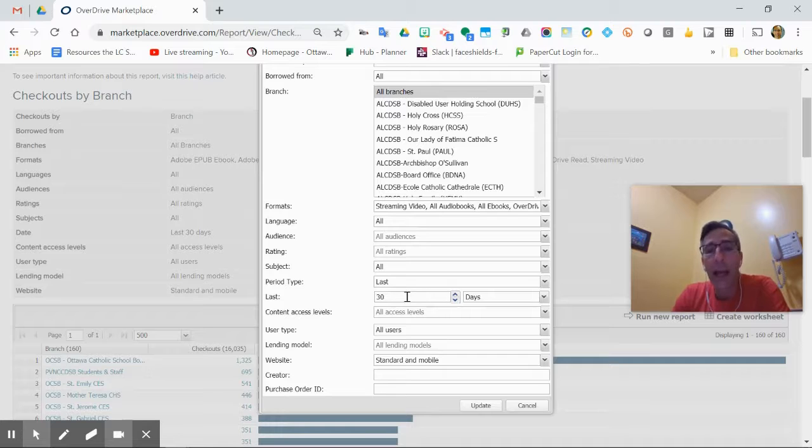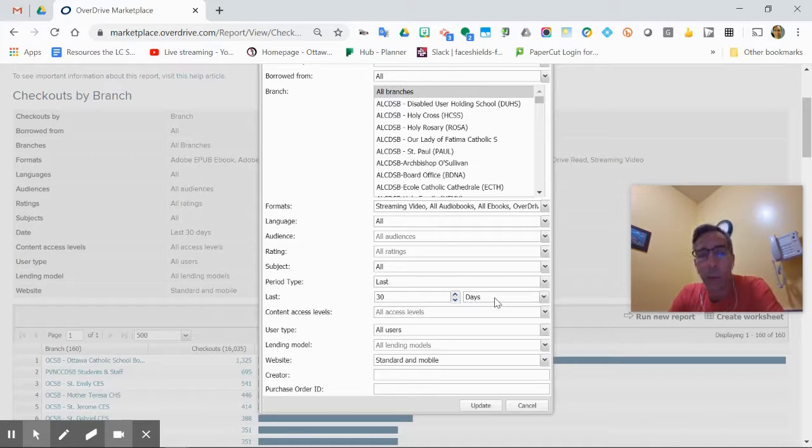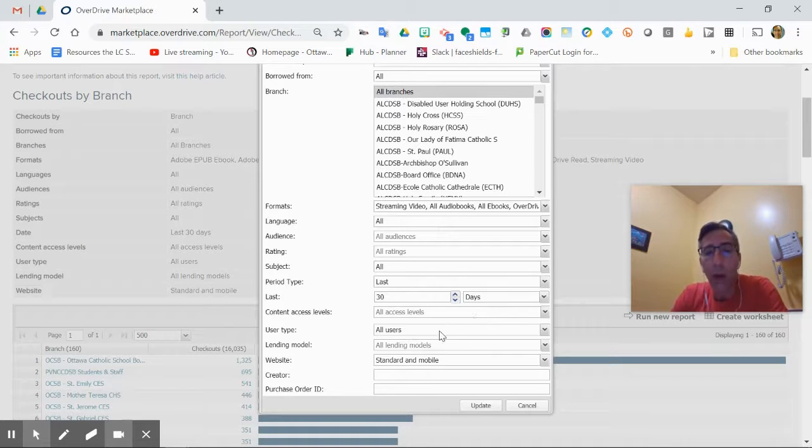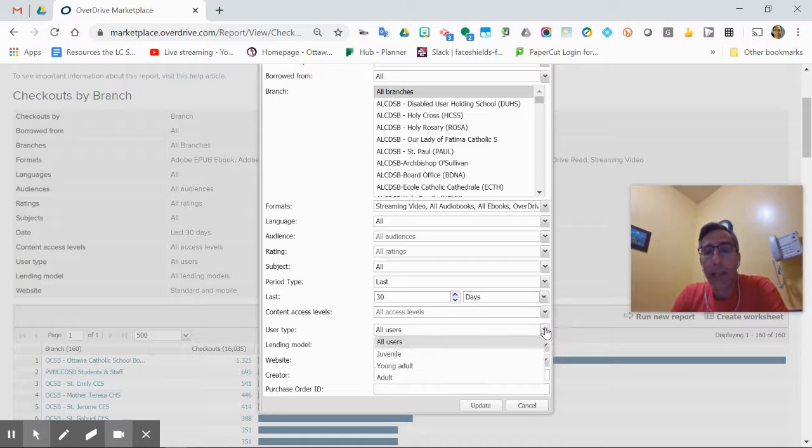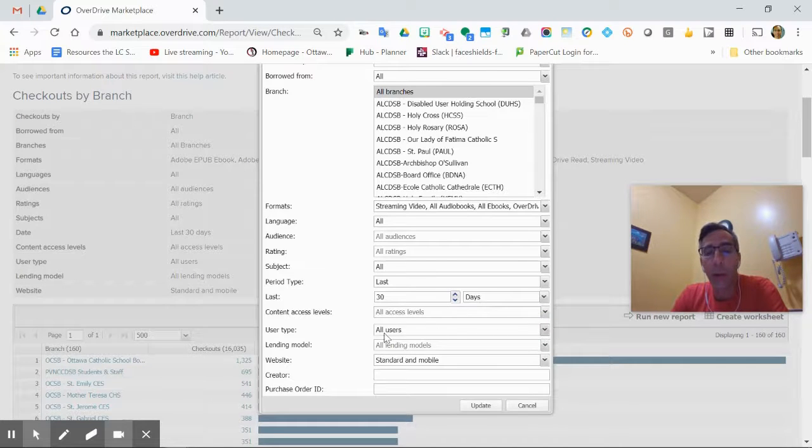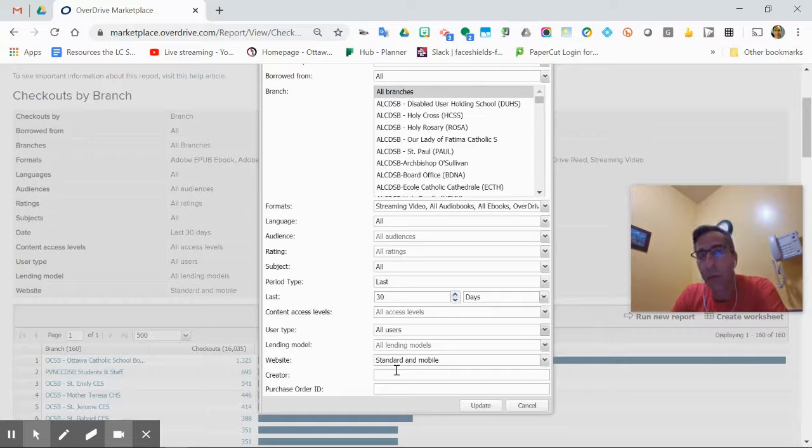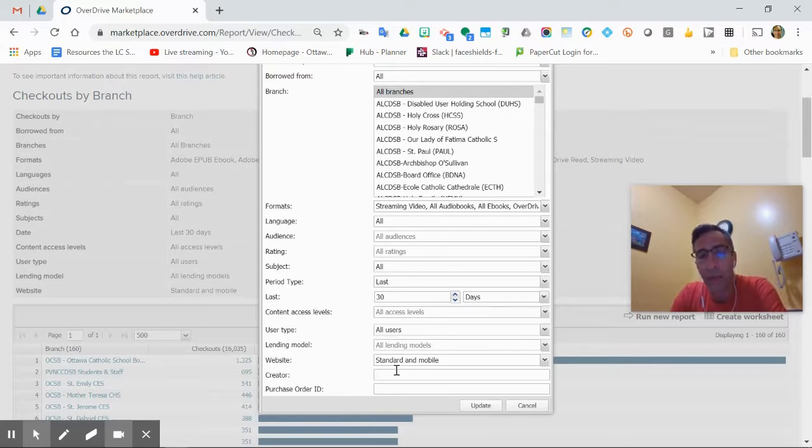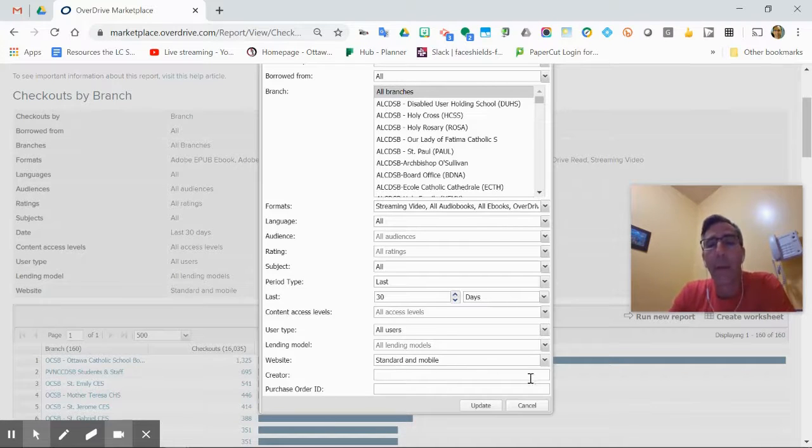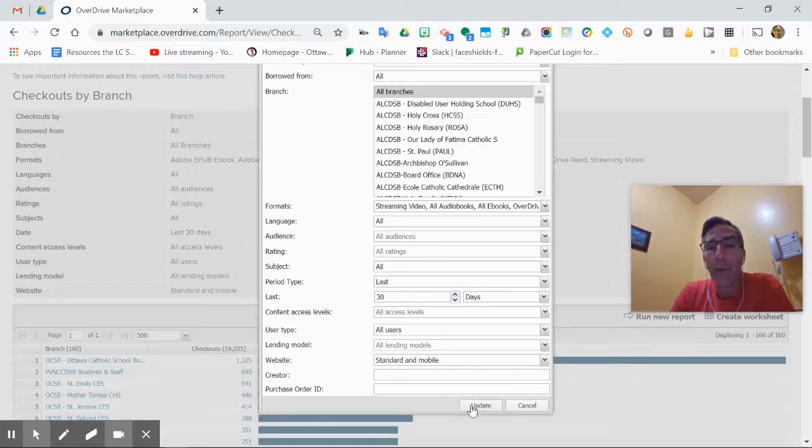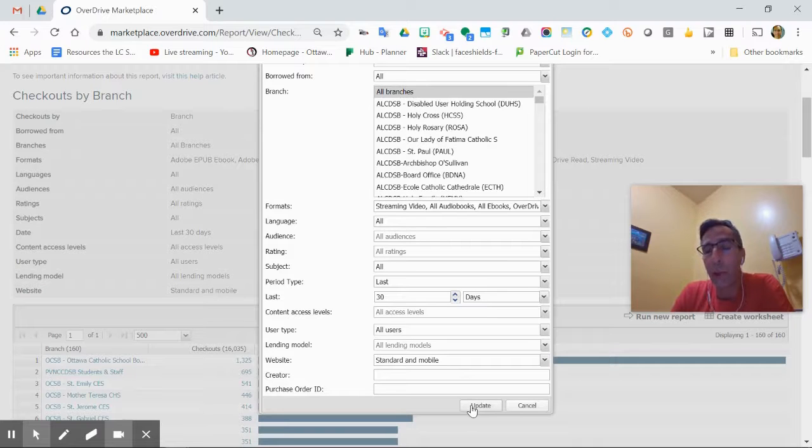The last 30 days—you may want to change that for whatever you're looking for. All our users and lending models—most of ours will have very specific audiences that encompass the whole school in that model anyway, so it won't really matter.